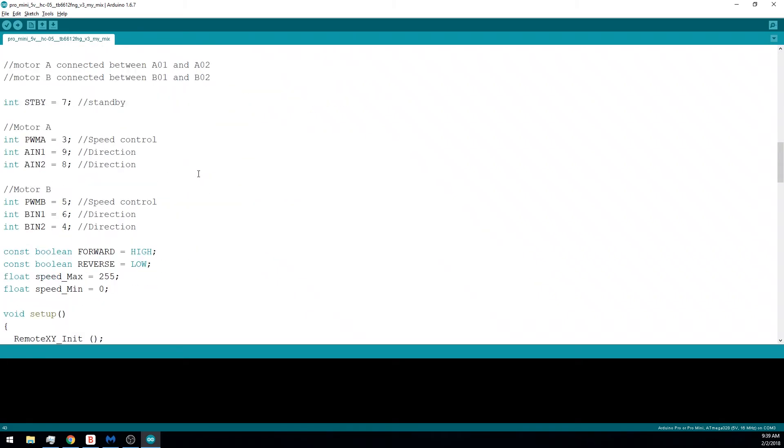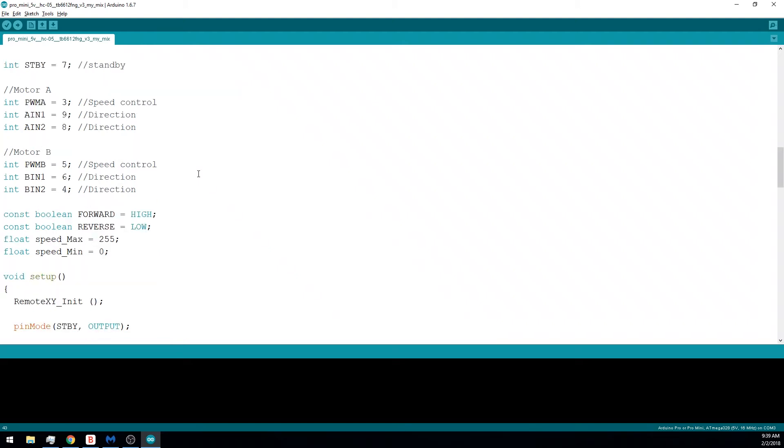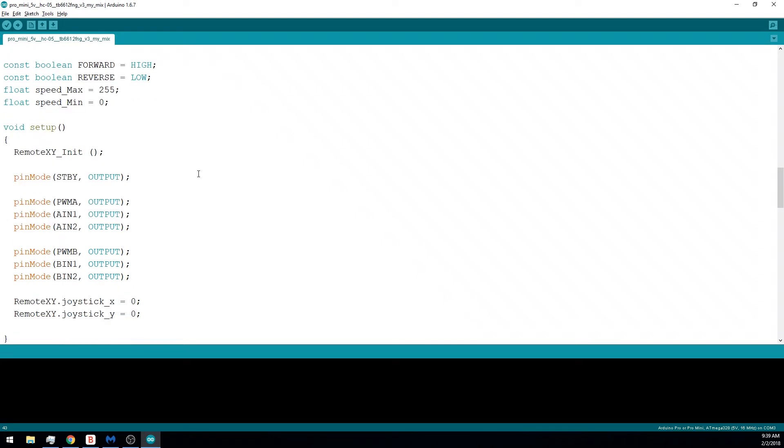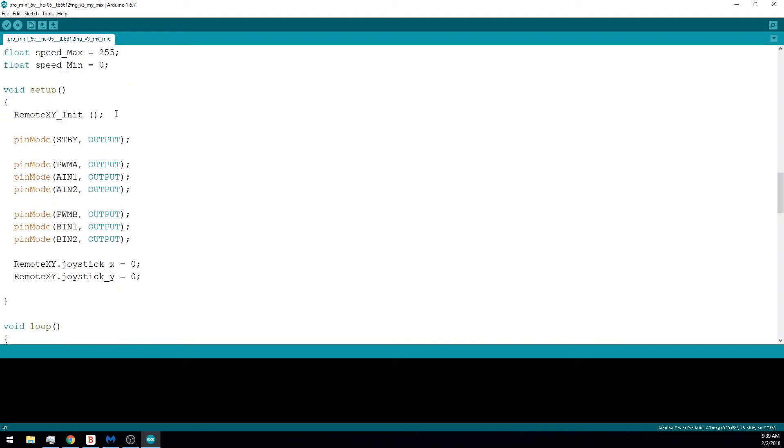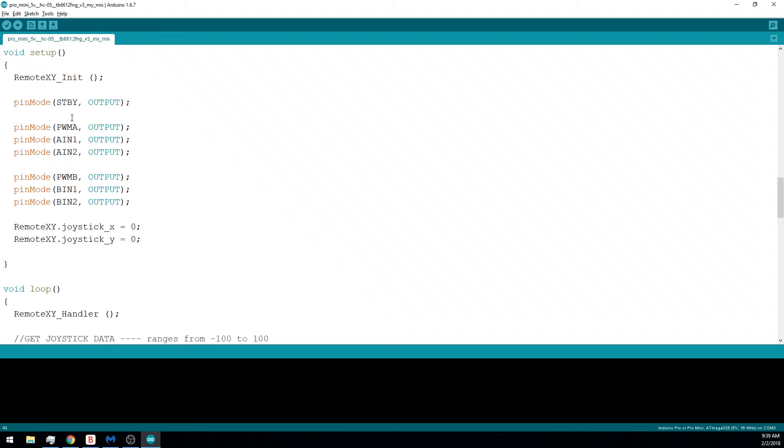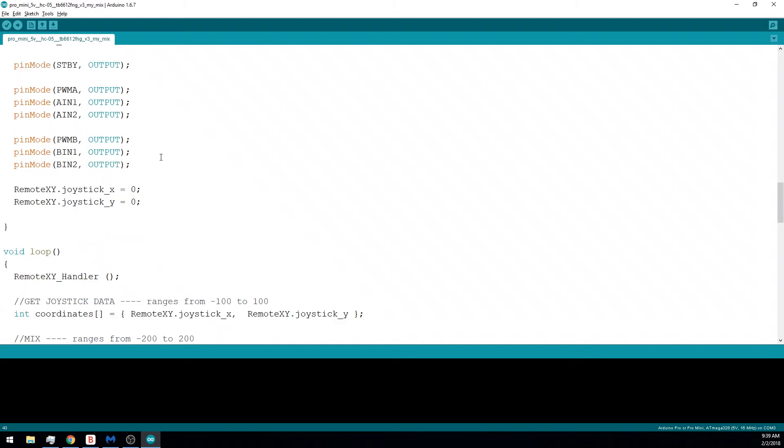Taking a look at the rest of the code, I'm setting up a bunch of variables that's used for the motor controller. Within the setup function, I'm calling RemoteXY_init to initialize the RemoteXY library, and I'm setting up my pins that I'll be using for the project. Finally, I'm setting the RemoteXY joystick_x and joystick_y to zero to begin with.